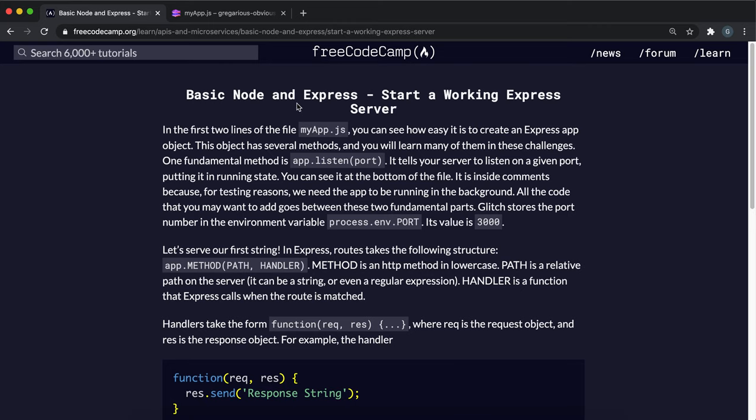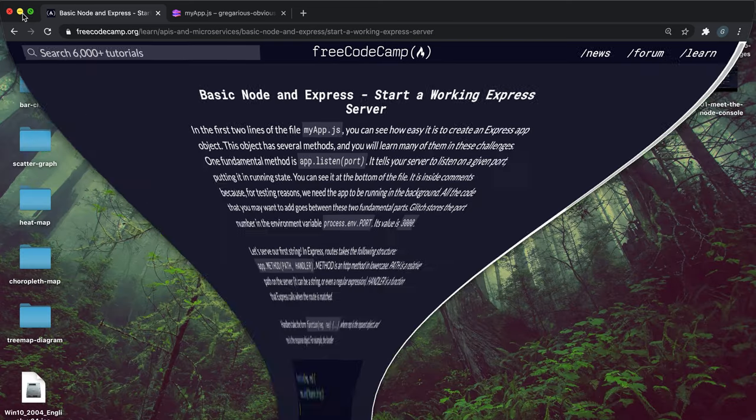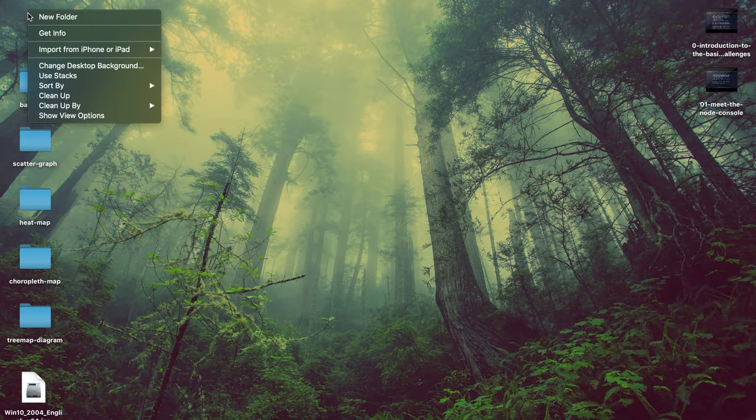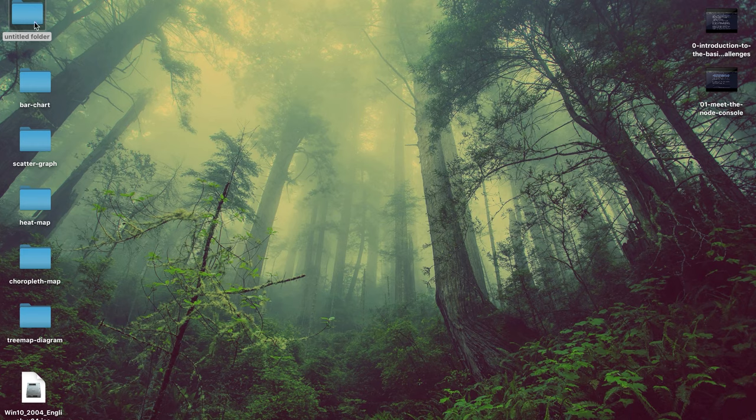Now we're going to look at how we can create an Express server as well as setting up a basic path. To do this, I'm going to create my own example to show you how it works from the start.